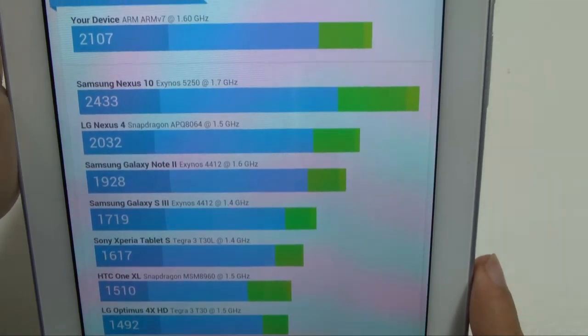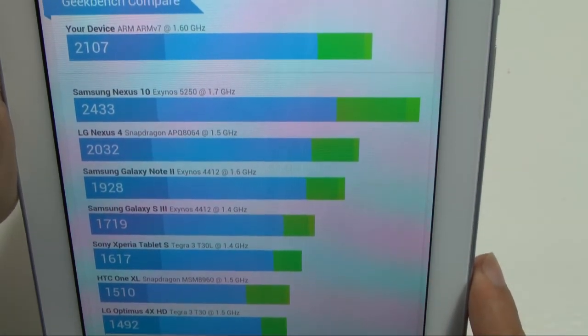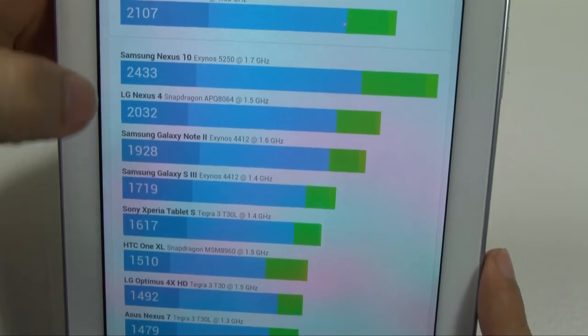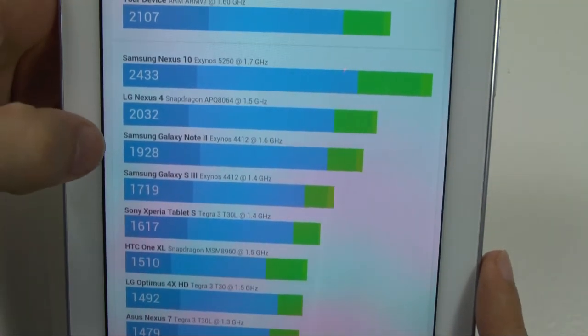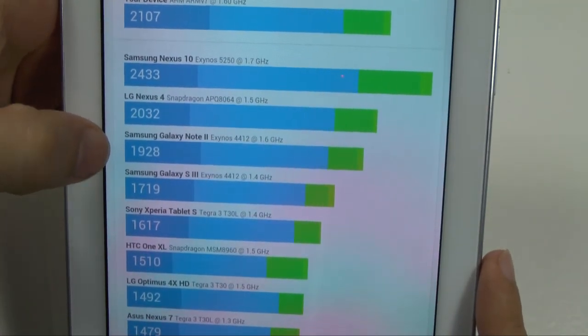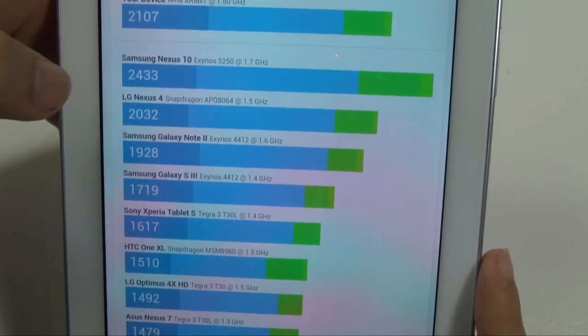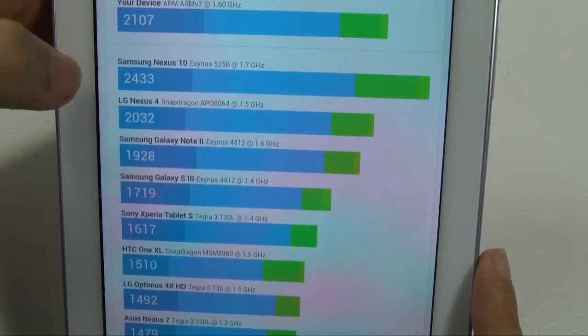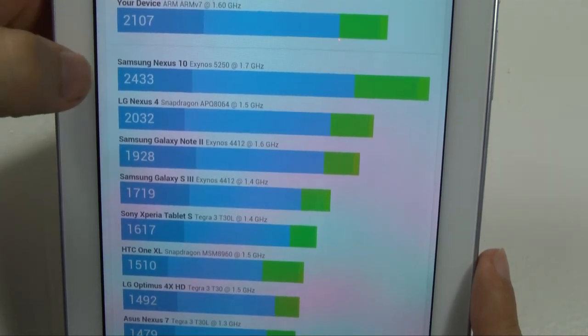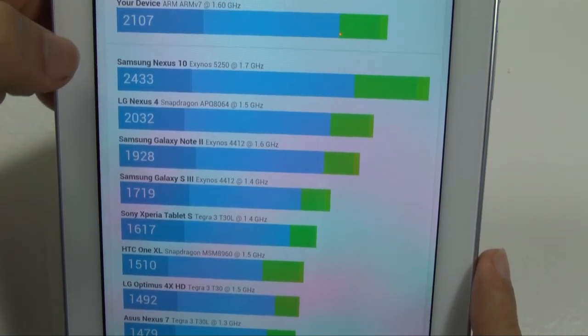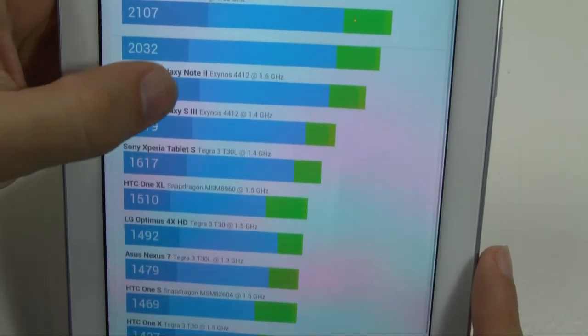So, this device is a bit better compared to, actually, a bit better compared to the Note 2, as well as the Nexus 4. Not quite as good as the Nexus 10, which has their best rating on here. Kind of interesting.